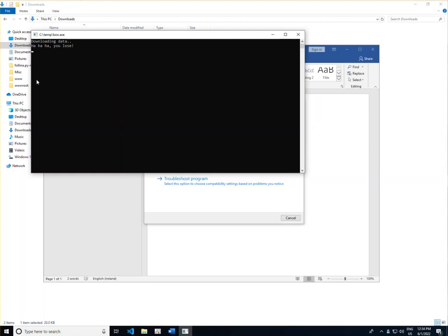Here at ThreatLocker, we recommend that all customers ensure that they have machines secured as quickly as possible. From initial internal testing, locking down your machines will stop unknown applications from running.